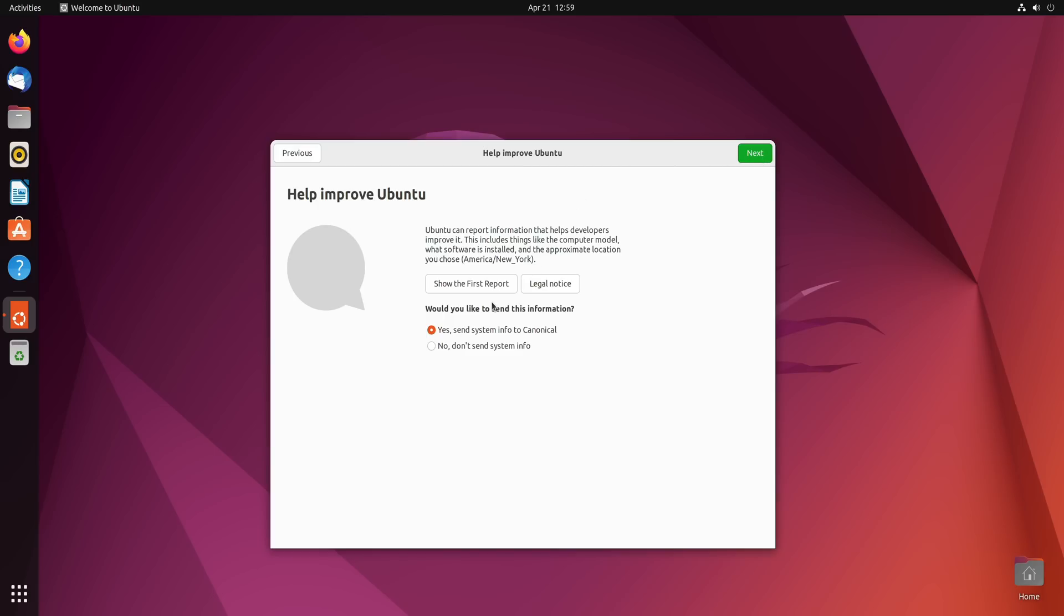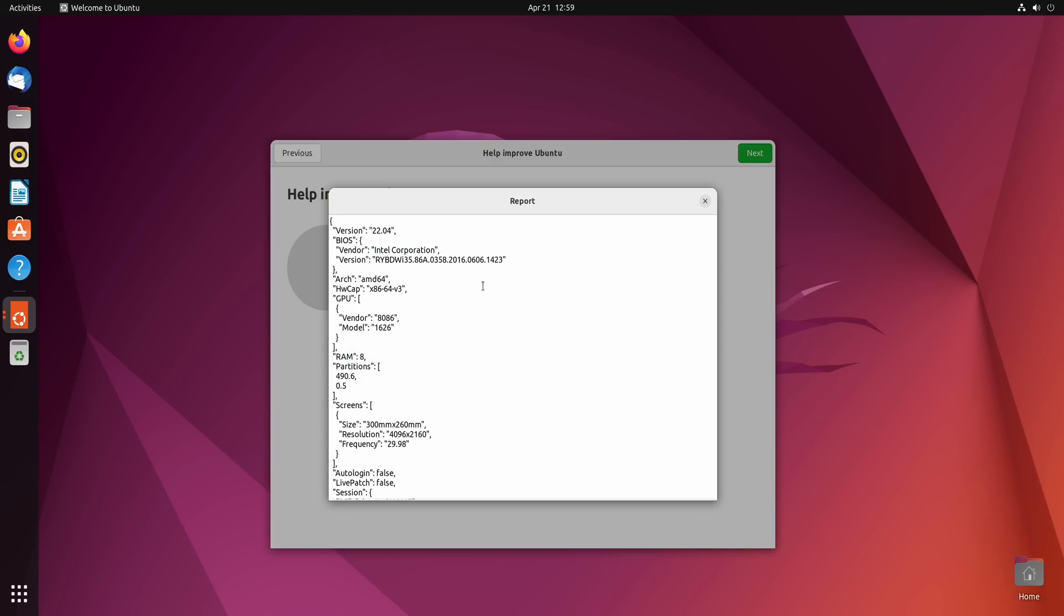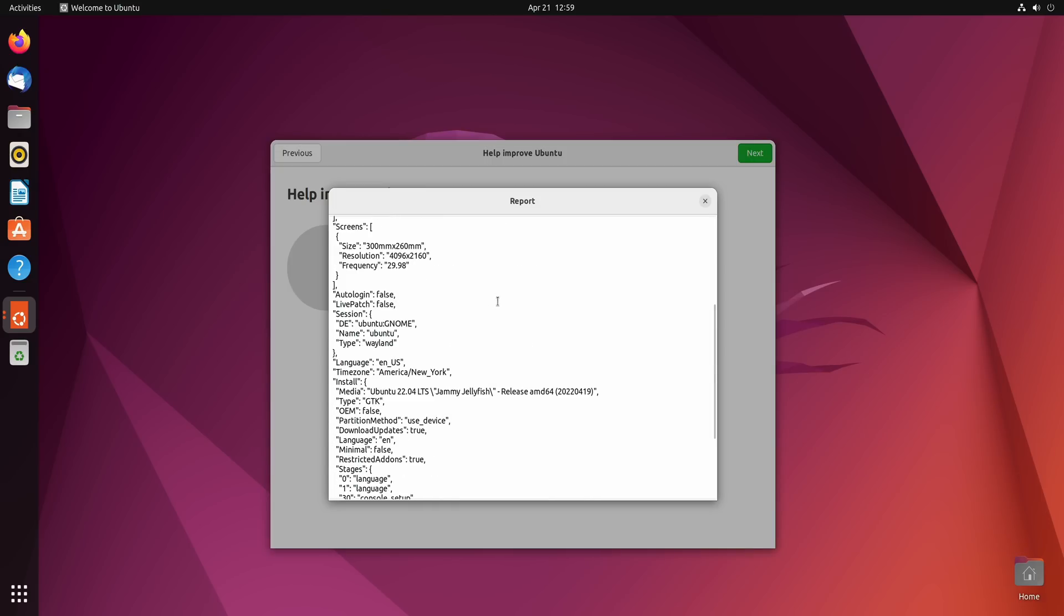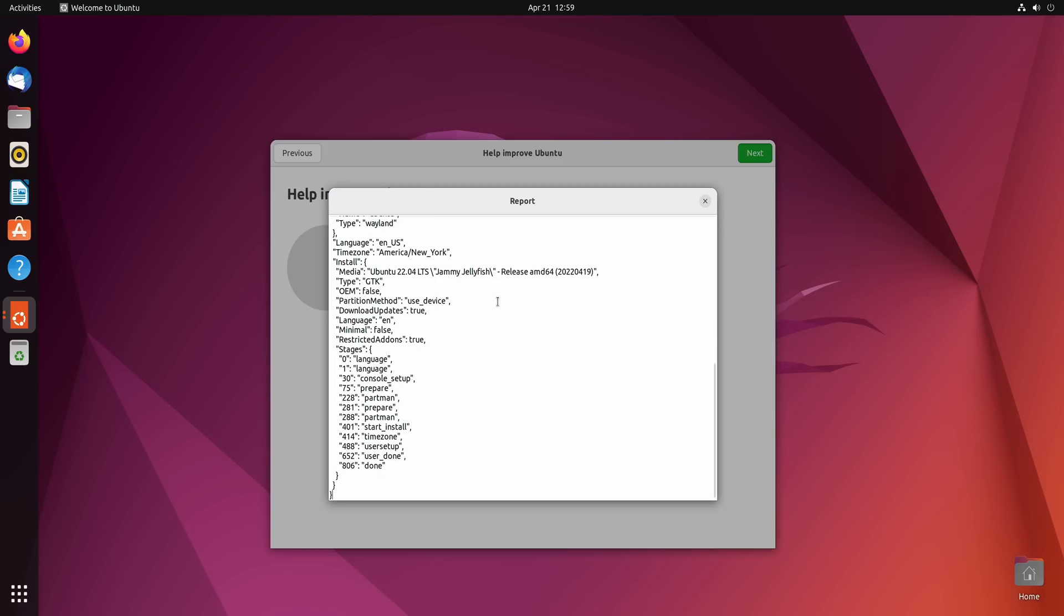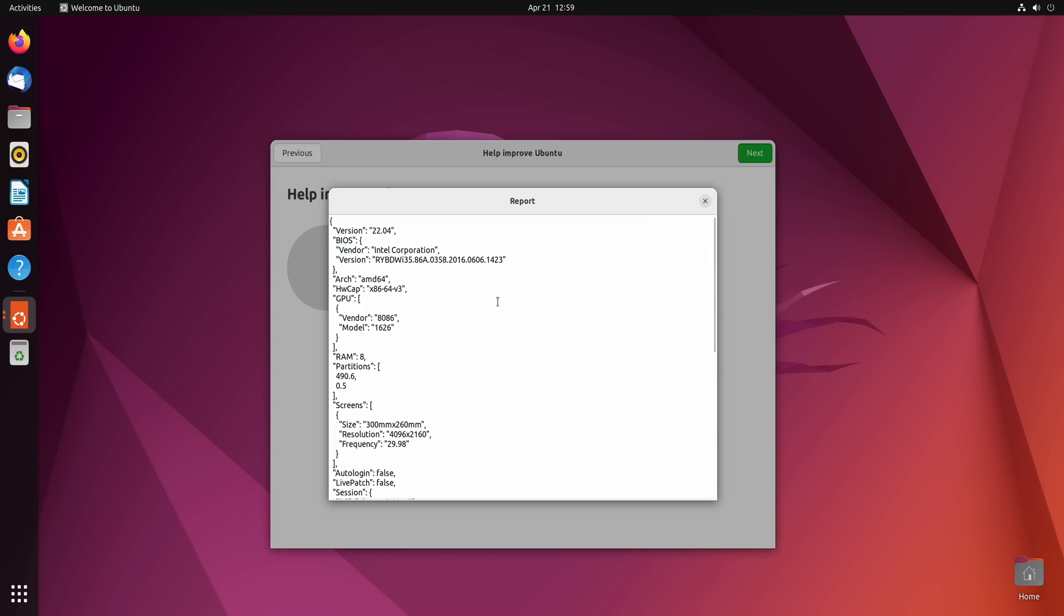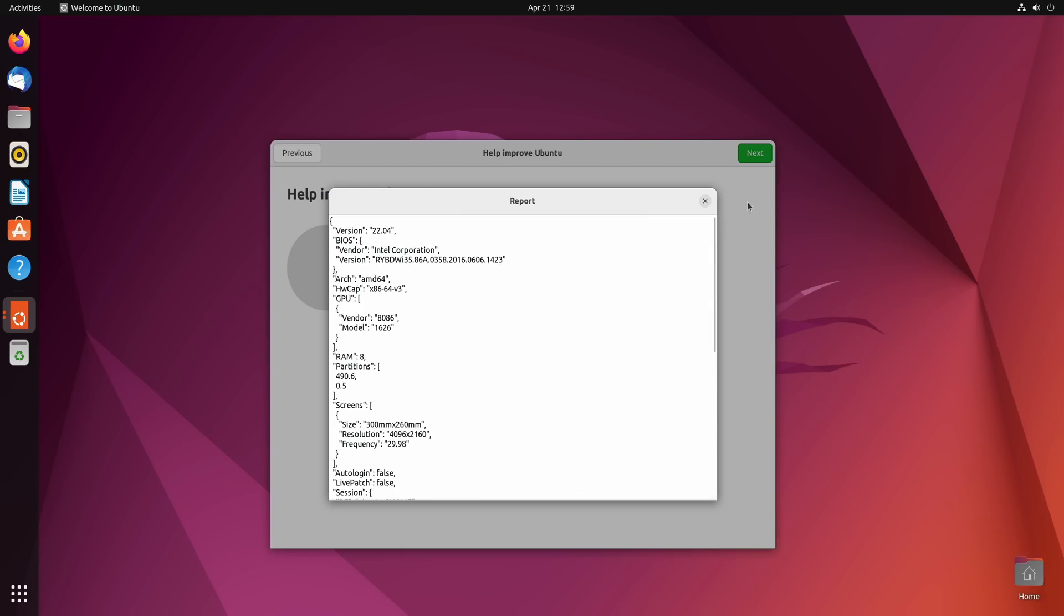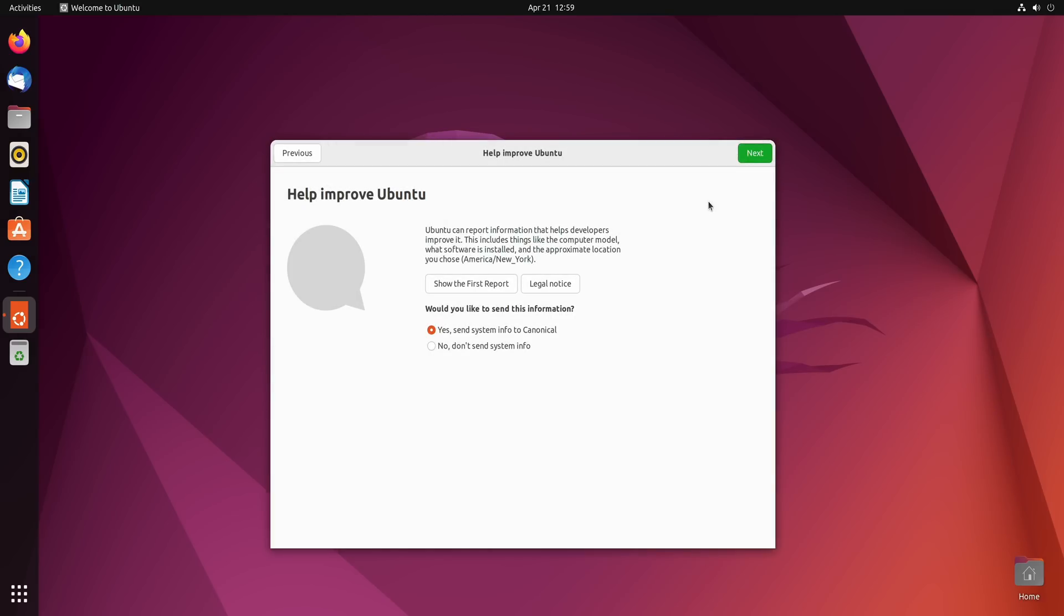Now if you're curious what the report is going to contain you could click right here where it shows show the first report. And that'll show you the information that the report contains. So in my case you could see that it's information specific to my computer. And I haven't actually sent this along for this particular computer just yet. So I'm actually going to send it.